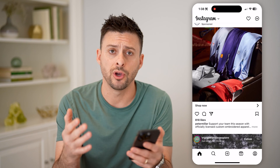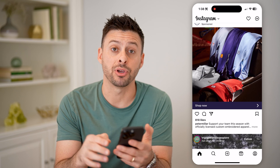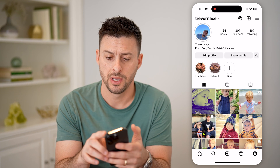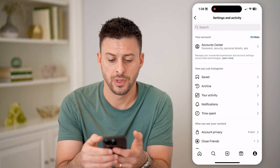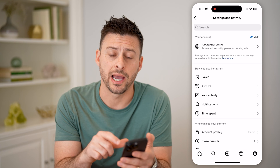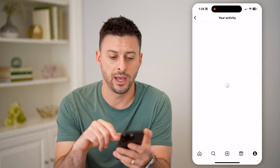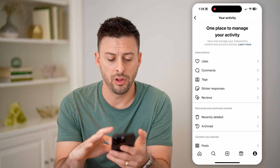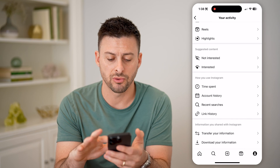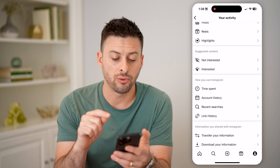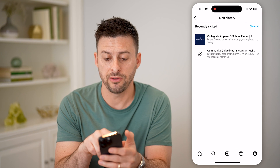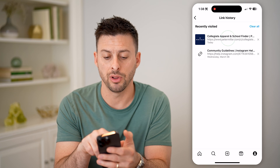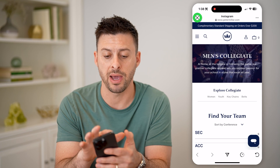If I exited out but wanted to go back and see what I clicked on, you can find that by tapping on your profile icon at the bottom right. Then at the top right, tap on those three lines. Midway down you can see your Activity — tap on that. This shows you all of your various activity, but scroll down and towards the bottom there is your Link History. Tap on it, and there at the very top you can see the Peter Millar link that you can always tap on and get back to.